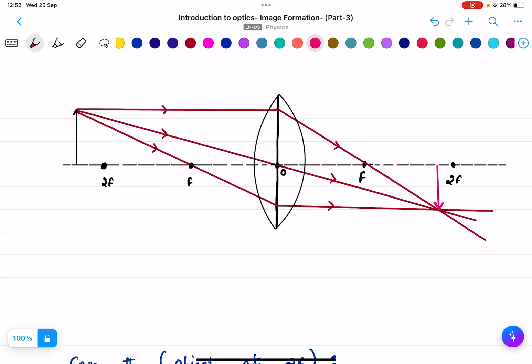Always use a ruler when doing image formation. It's not necessary to apply all three rules — just the first two are enough: the ray parallel to the principal axis passing through focus, and the ray through the optical center. The correct image will be formed. I showed all three in the first case so you understand the method.